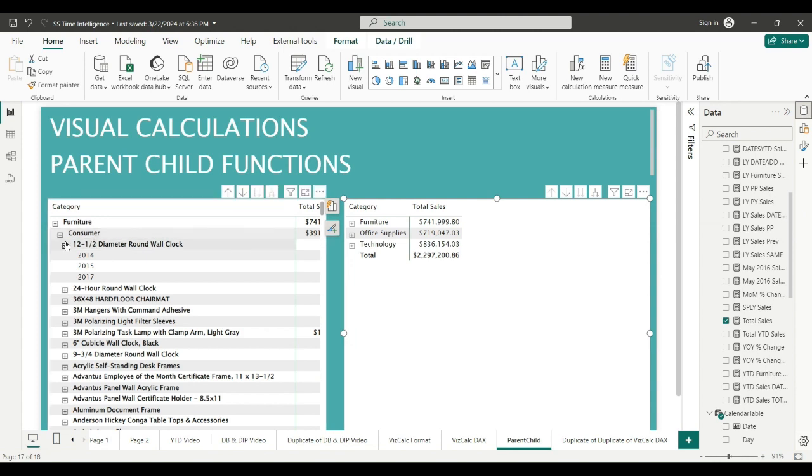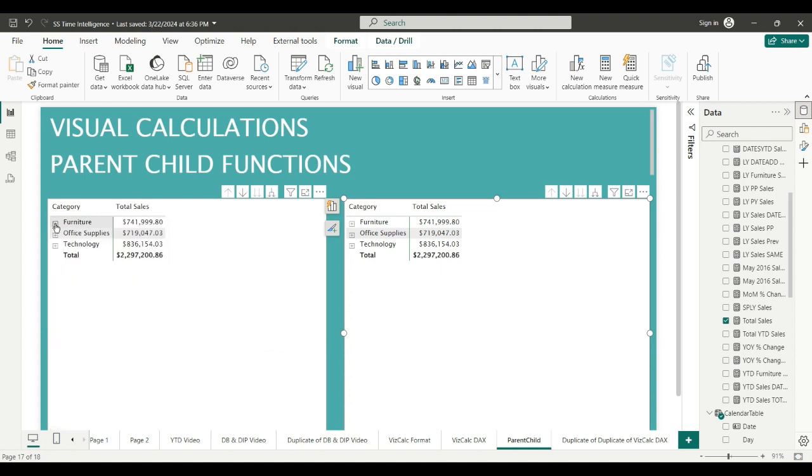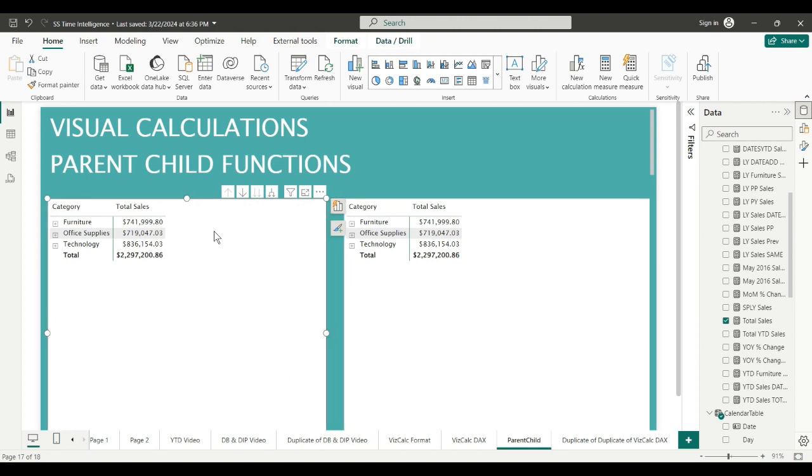There are four levels in these matrices: category, segment, product, and year. Collapse it all, they're identical. I'm going to do some parent and child visual calculations using their quick functions.